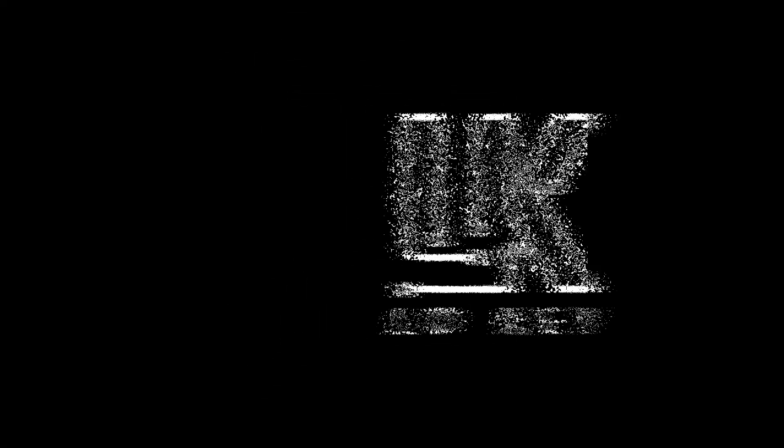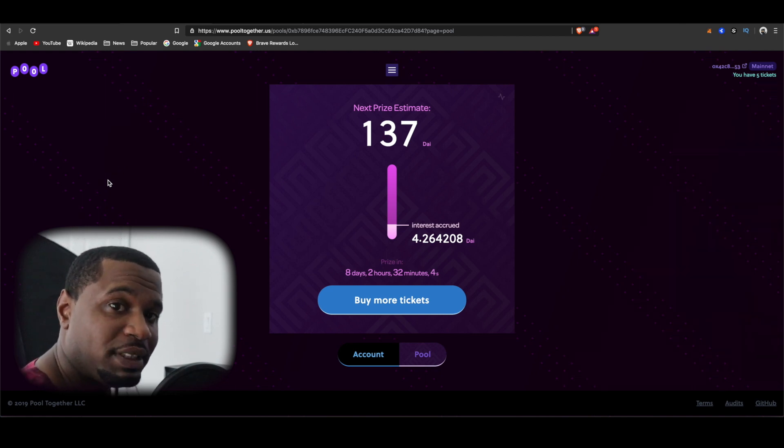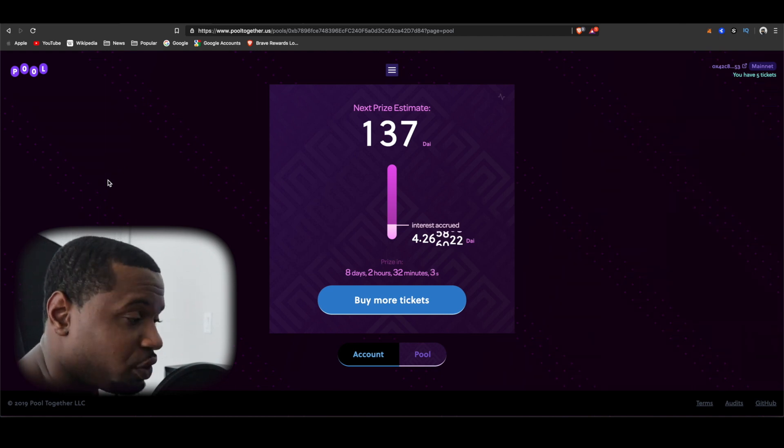What if I told you there was a lottery with real money prizes and no losses? Pool Together is bringing you just that with a no-loss lottery utilizing decentralized finance and blockchain technology. If you watch this video I will show you how to use their platform, and if you stick around to the very end I'll show you how you can get some free money, so you don't want to miss this.